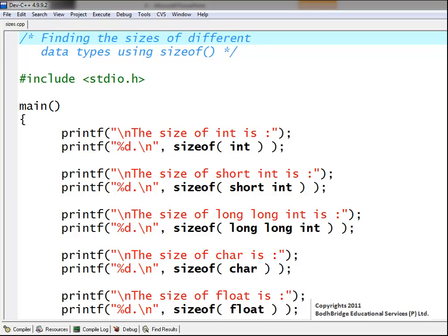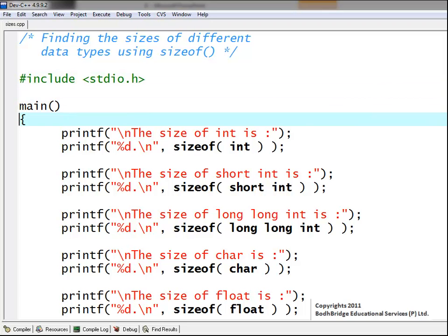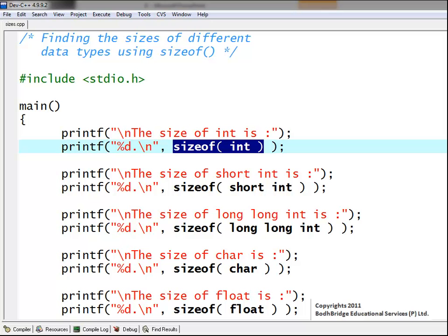Finding the sizes of different data types using sizeof: the sizeof function is defined in the standard library, which we include here. Our program starts with the definition of the main function. We print the size of int using sizeof(int), which gives the value in bytes — if we get 4, it means integer has a size of 4 bytes.